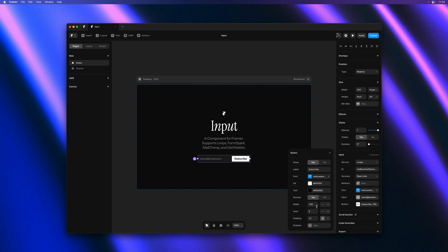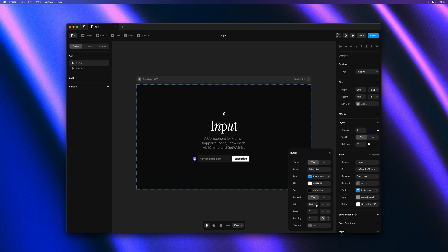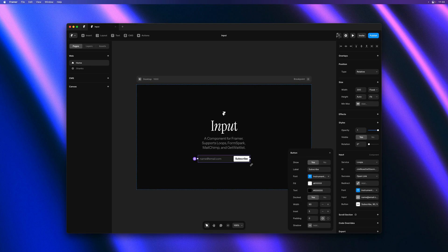I like the docked option. So I'll go ahead and customize the width and inset a little bit here. And I think I'll set the inset property to be 4 pixels from the input. This is looking better already.